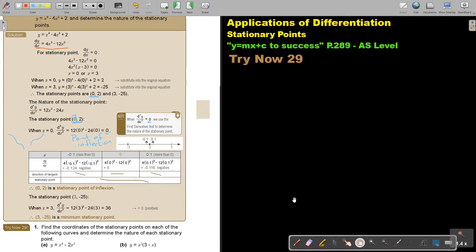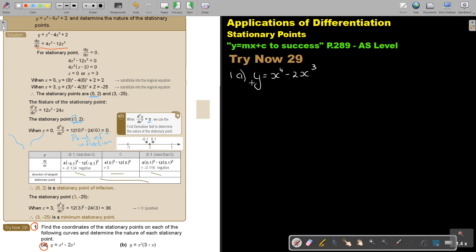I want you to stop the video and do number 1a. Continue the video once you are finished. Let's start number 1a. y is equal to x to the power of 4 minus 2x to the power of 3. First step: let's differentiate.